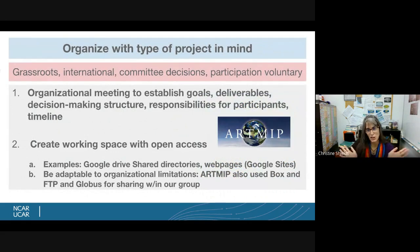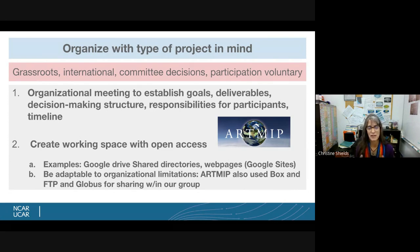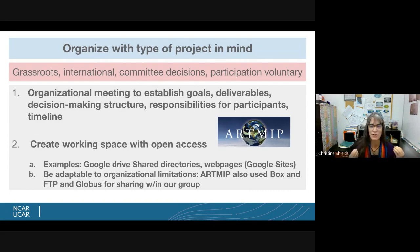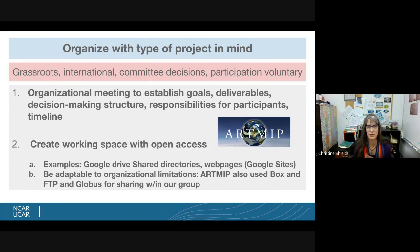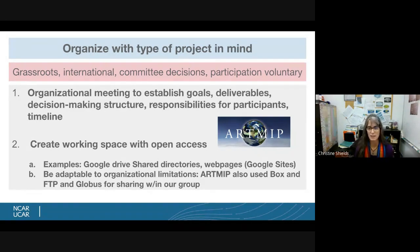The overarching theme is: organize with the type of project in mind. There's a lot of commonality between the two types, but the differences happen in the details. The first point is that the organizational meeting among all your people is very important. You need to establish your goals, your deliverables, and your decision-making structure — especially for broader communities, where decisions are often made by committee.